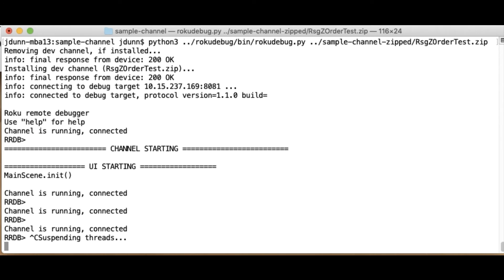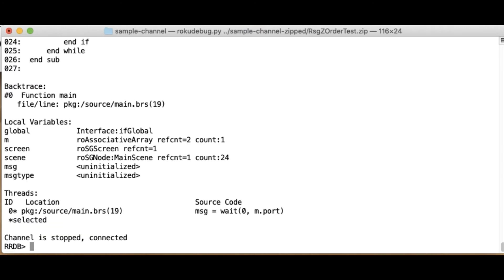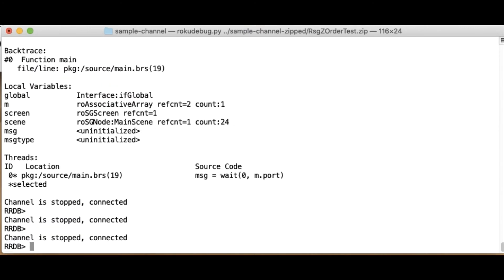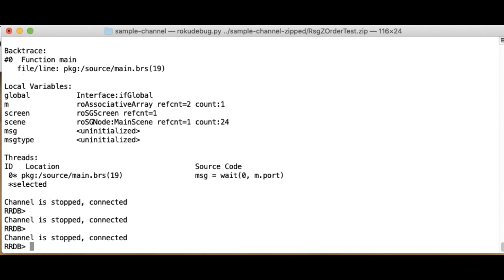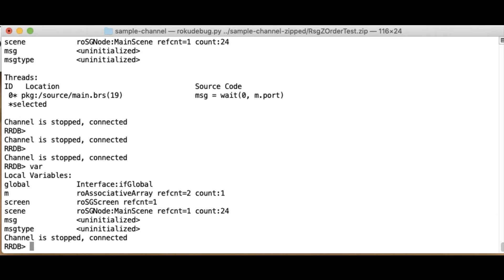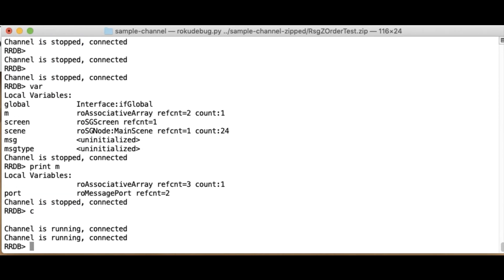One of the things I didn't show before is if I control C, it actually does stop the channel, very much like the onboard debugger. You should have the same functionality as the onboard debugger. And now that I'm in here, I can print variables, look it up if variables exist, print the value of individual variables, et cetera. So let's continue that.